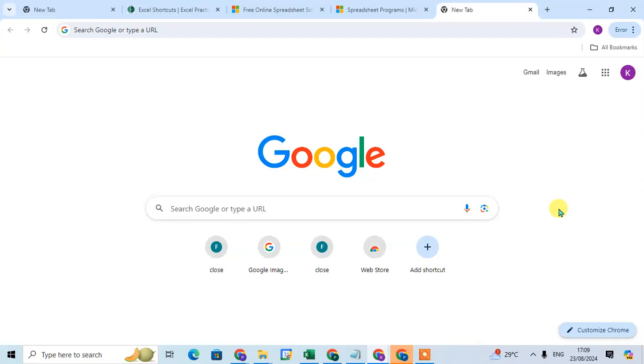In this video we will learn how to find anything in Google Chrome. So let's start this in Google Chrome.